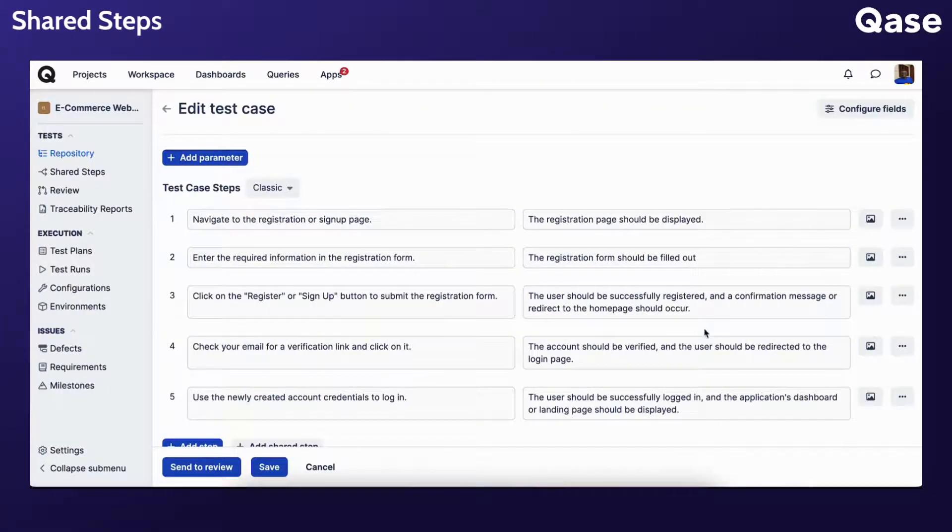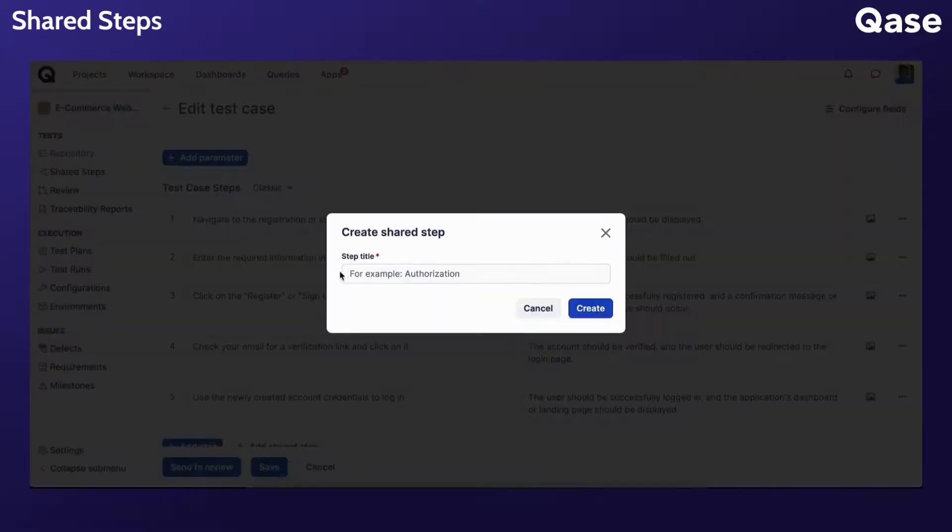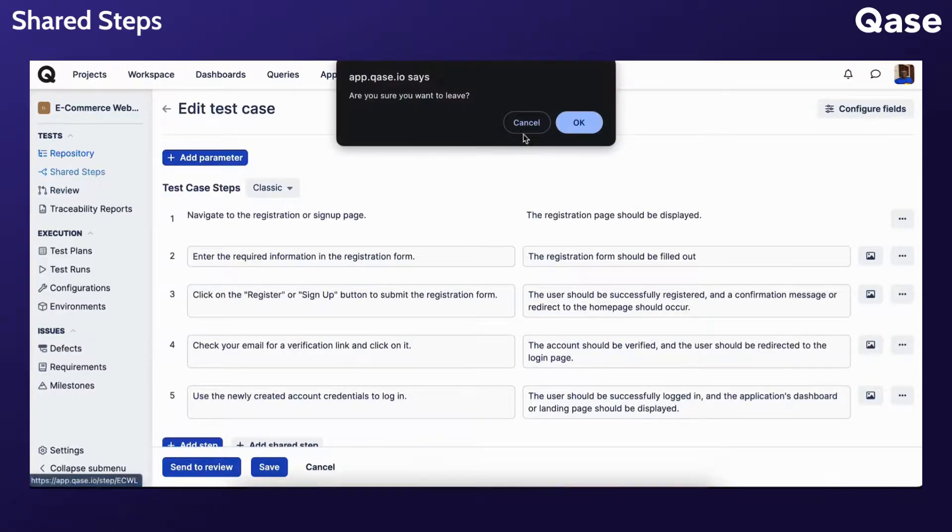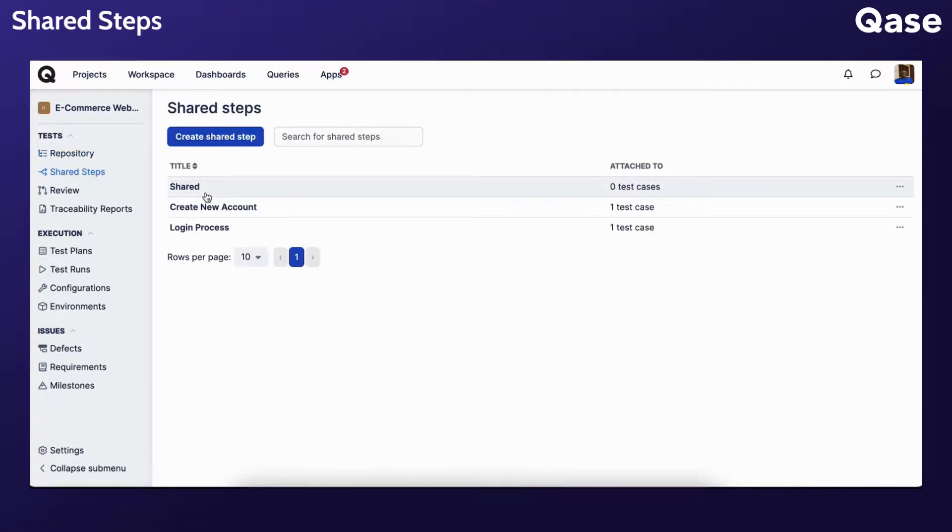When editing a test case, you can also convert any regular step into a shared step by clicking the three dots menu button of the desired step and then clicking Create Shared Step. After you have created a shared step this way, you can always go back to the Shared Steps section and adjust the newly created shared step there.